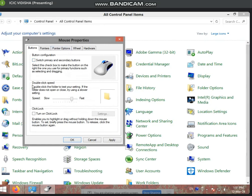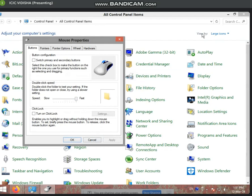Next, double-click speed. If you double click on any folder, you will double click to open it. If you have new users, they may not be able to do that quickly. You can slow down the speed — as you can see, there is a fast and slow setting.